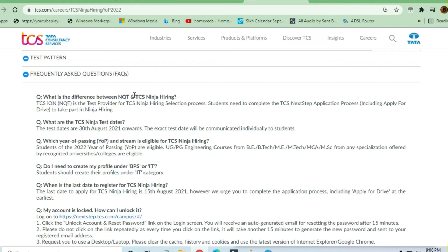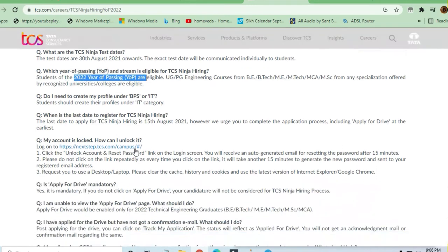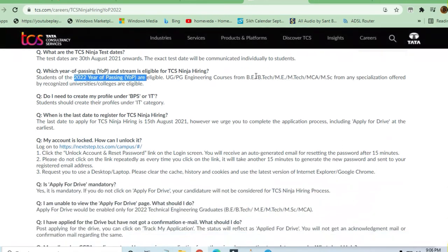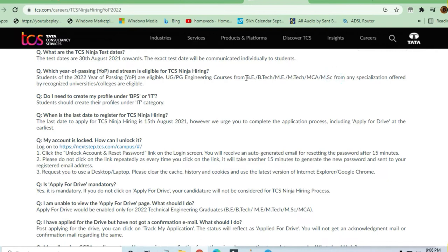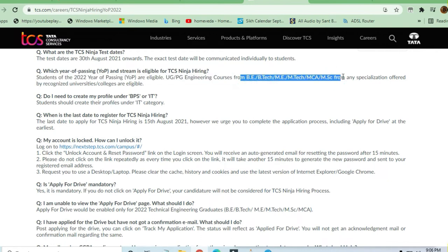What is the difference between NQT and TCS Ninja hiring? We already discussed that. What are the TCS Ninja test dates? Test dates are 30th August onwards. Year of passing: 2022 year passing will be eligible. Qualifications they've already told: B.Tech, M.E., M.Tech, M.C.A., M.Sc.